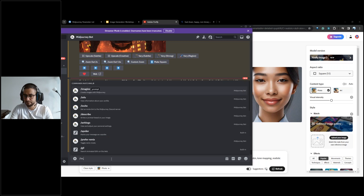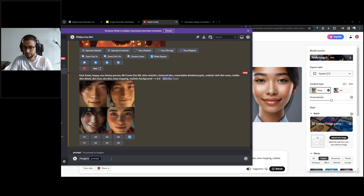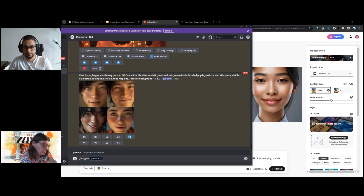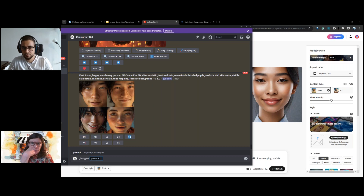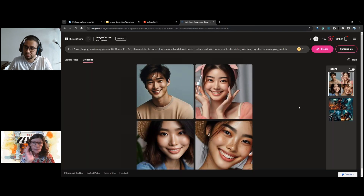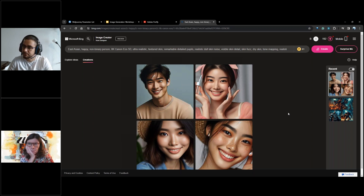There's a question from the audience: why didn't you compare DALL-E in the earlier version comparisons — always Midjourney versus Adobe Firefly? DALL-E is not as powerful when it comes to customization, and for the sake of the presentation it was easier to quickly show things with Midjourney and Firefly.